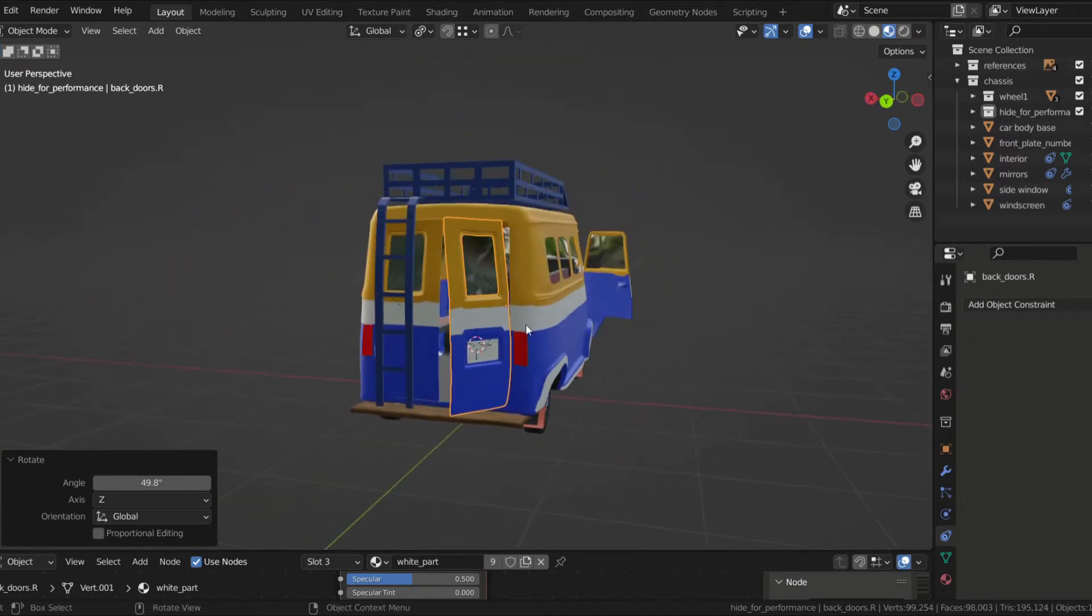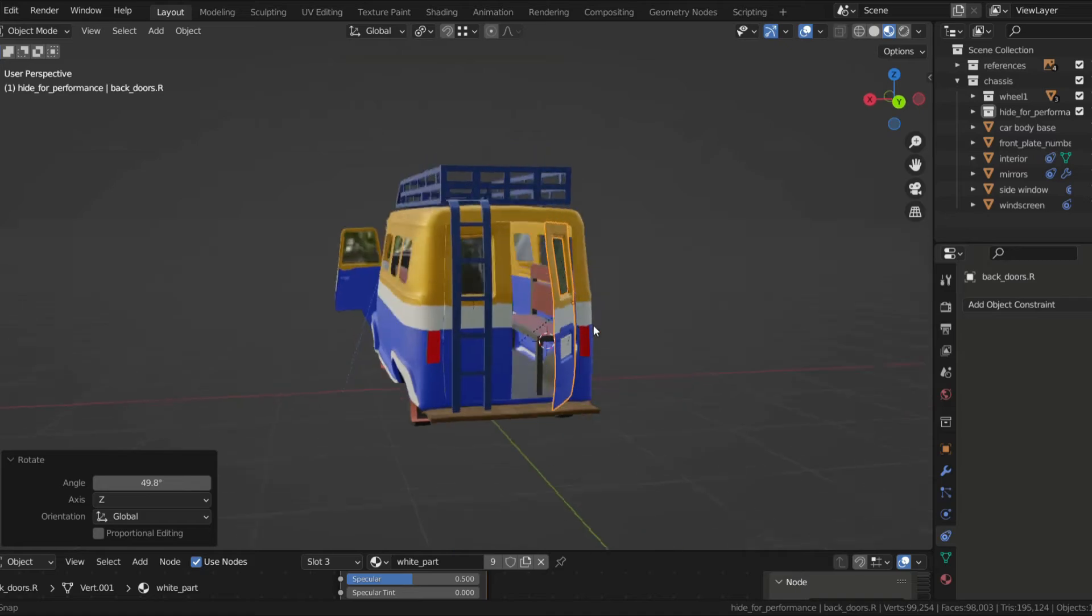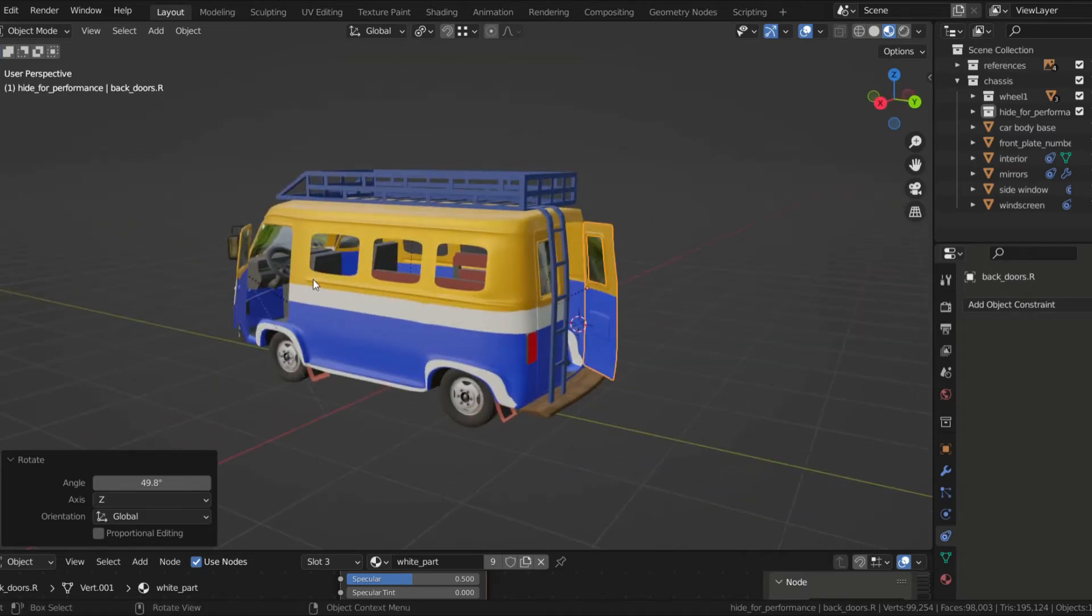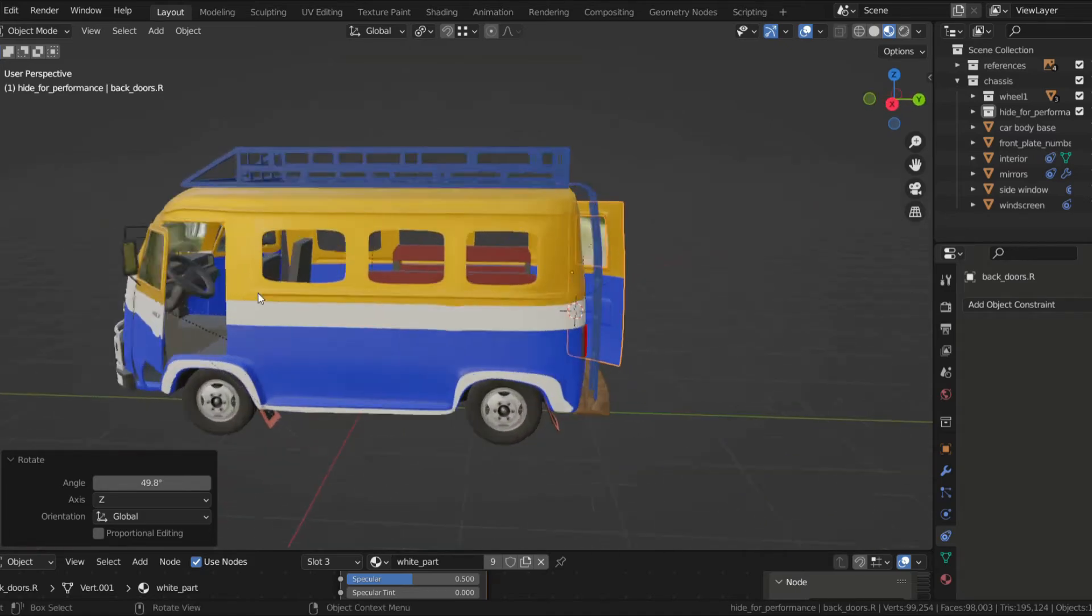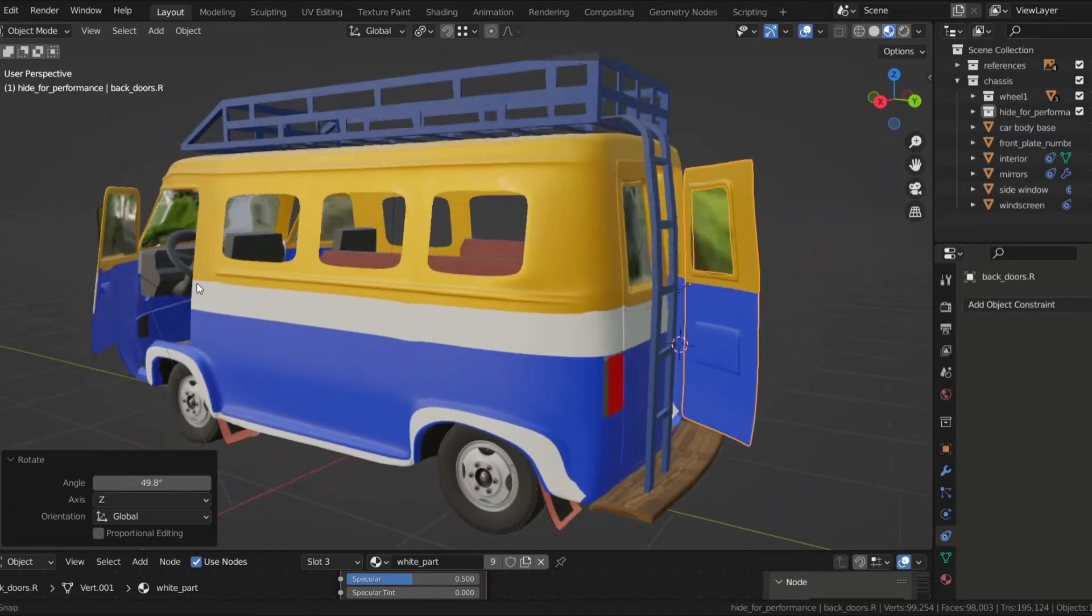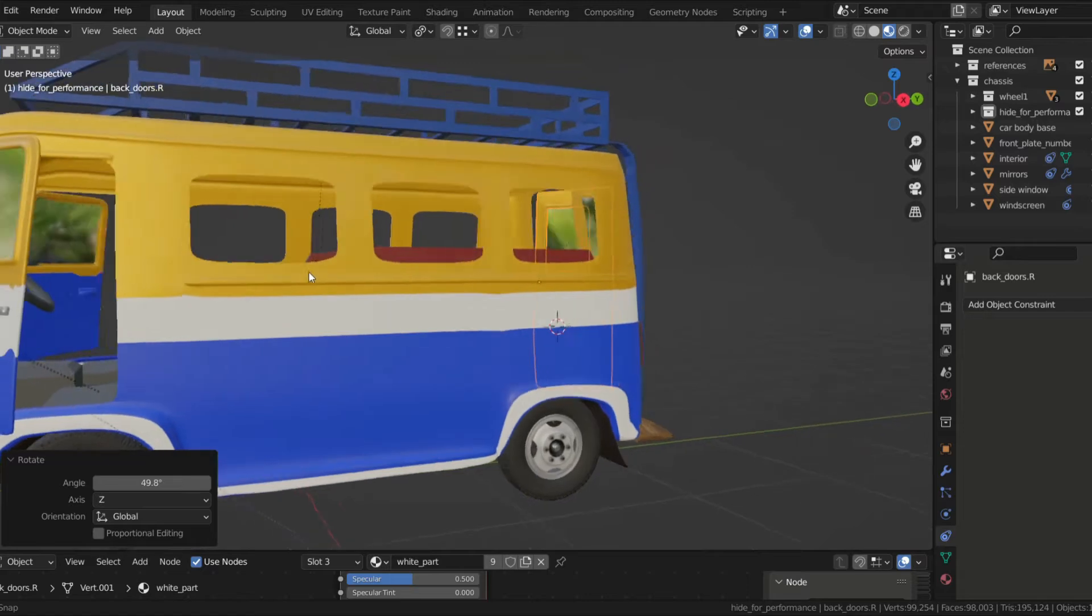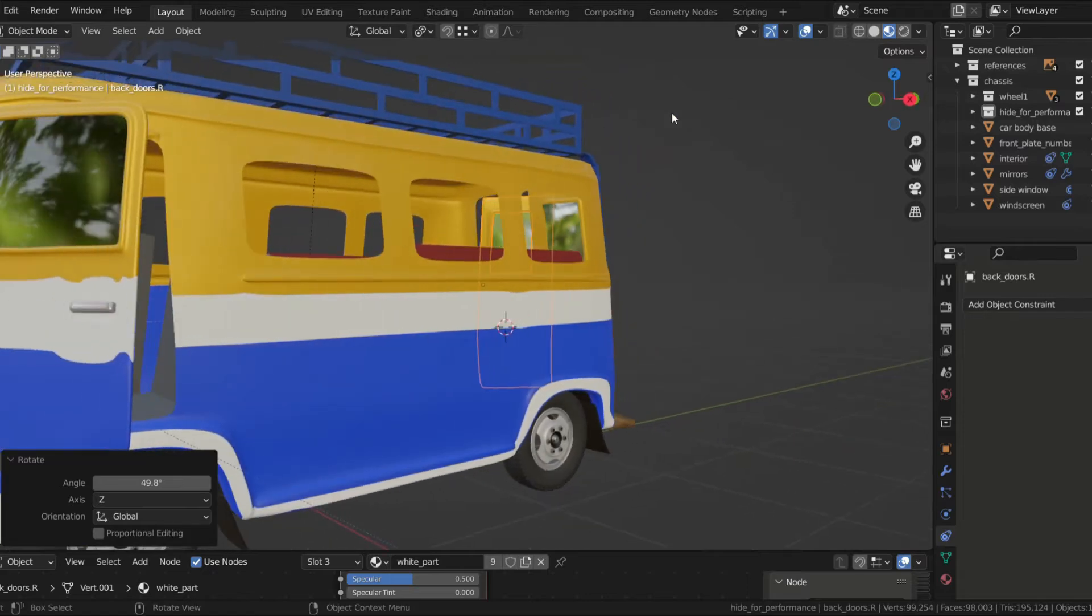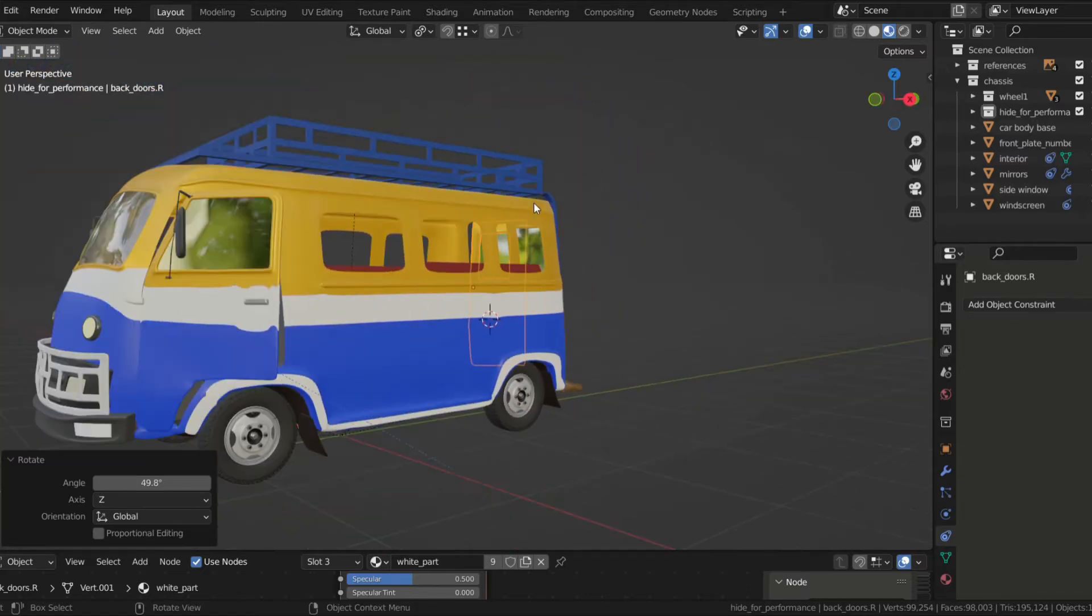For the windows, I used Blender's glass shader. For the headlights and the taillights, I used emission shaders so I can control their intensity later with a driver.